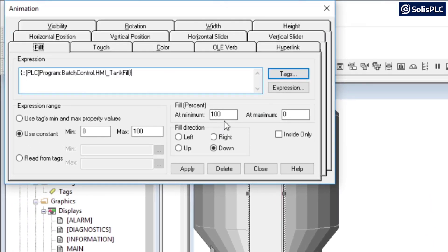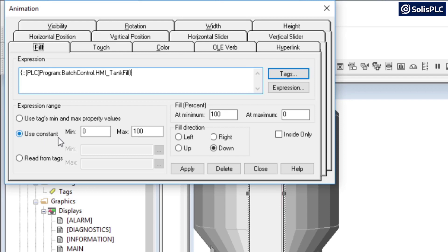Now there's going to be a few parameters that we do need to discuss, so the fill percentage-wise, the fill direction, and then use constant. So the constant is going to dictate the range of our tag. In my case as I had mentioned to you earlier it's going to be from 0 to 100, and the PLC is going to dictate that number based on the scaling function.